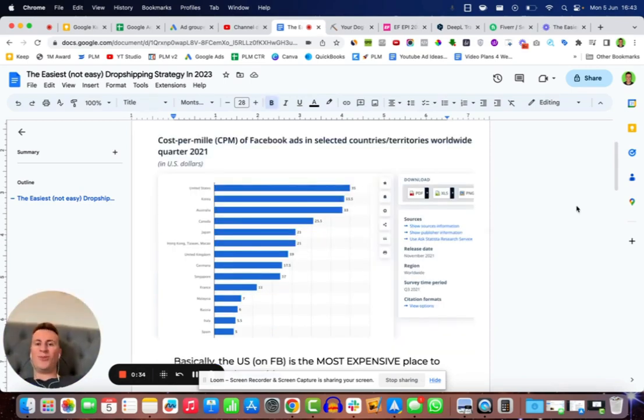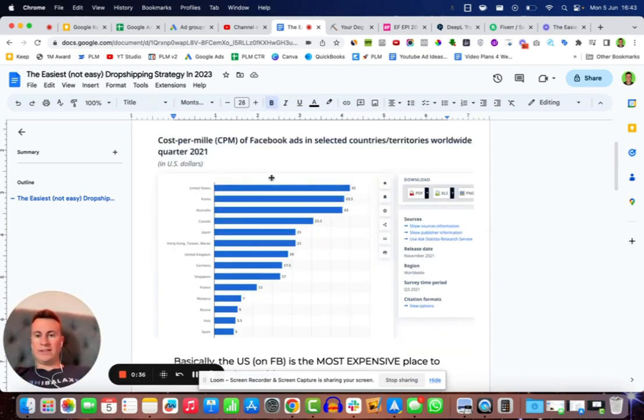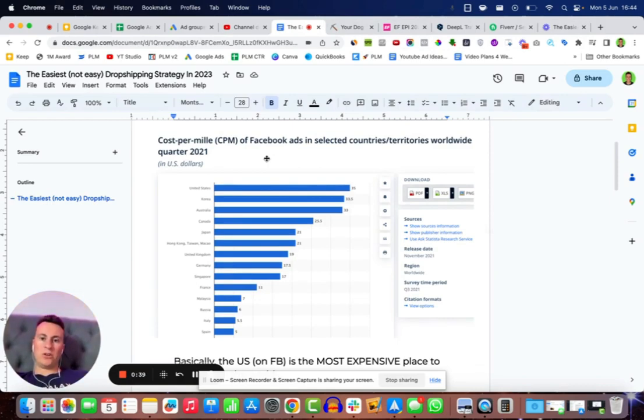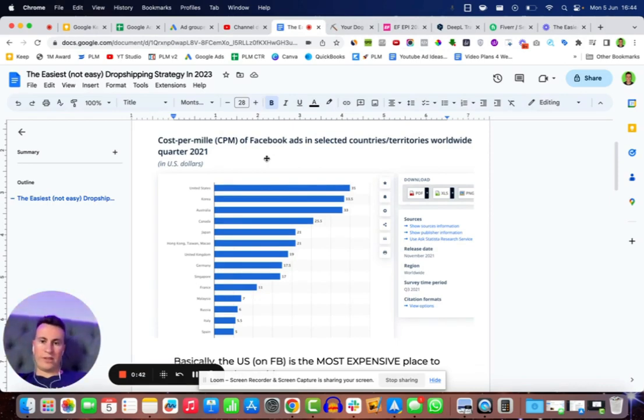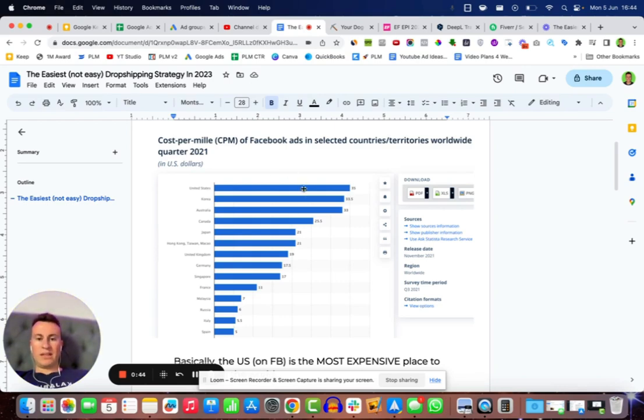Okay, so the way I want to start this video is by showing you the CPMs, cost per mille. Basically that's how much it costs on Facebook to put your ad in front of 1000 people, and this is the breakdown of costs per country.